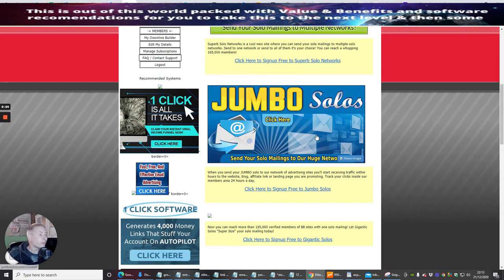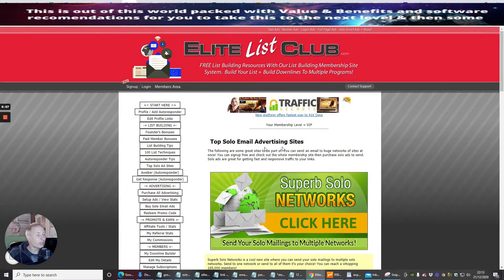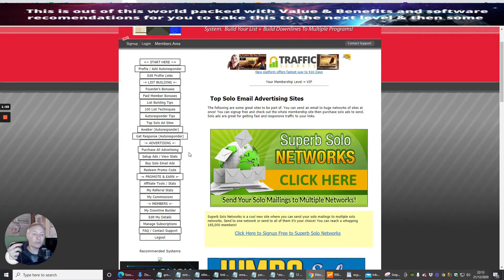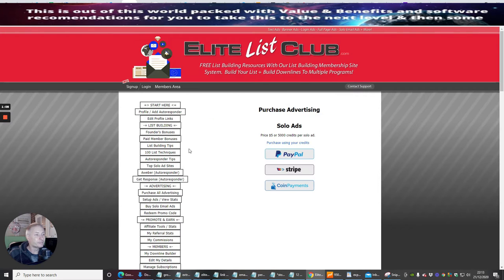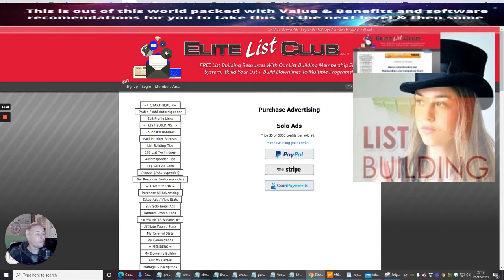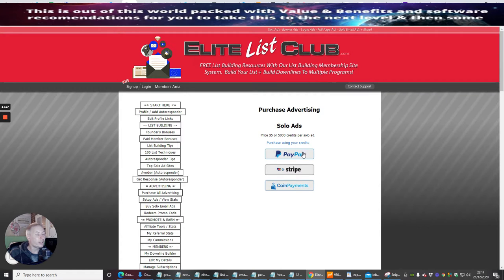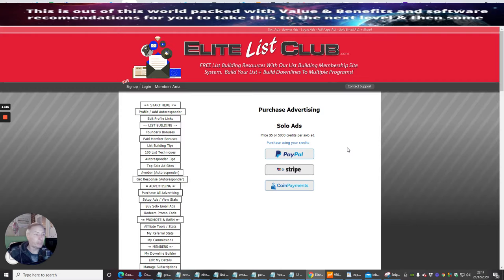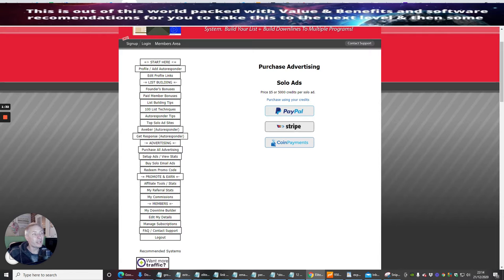Now you might be wondering, how do I set up the solo email advertising site? Well, it's pretty simple really. Depending on what level of membership you've got, you would click on buy solo email ad and then purchase this. You can buy for 5,000 credits which is the equivalent of five dollars. You can have a solo ad and it's a lifetime ad, or it could expire after a thousand people look at it.